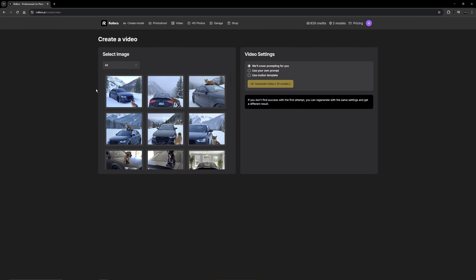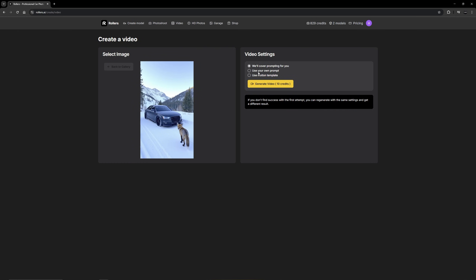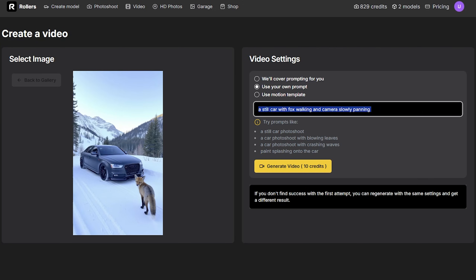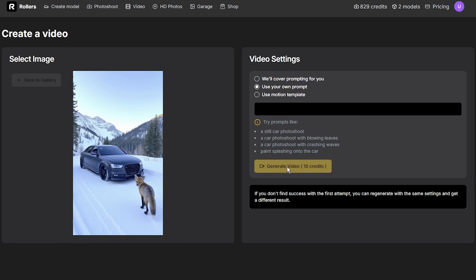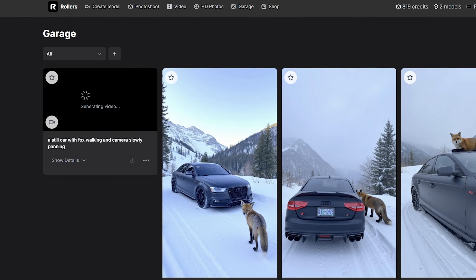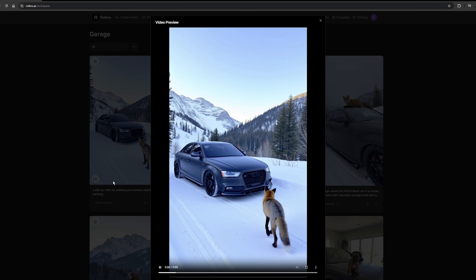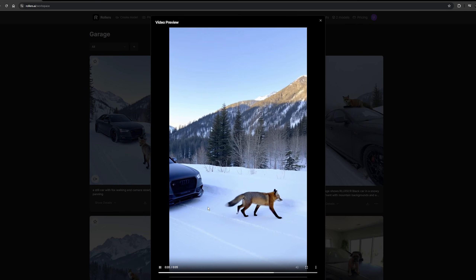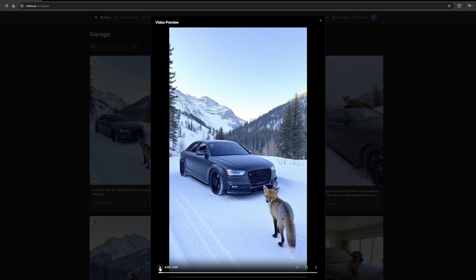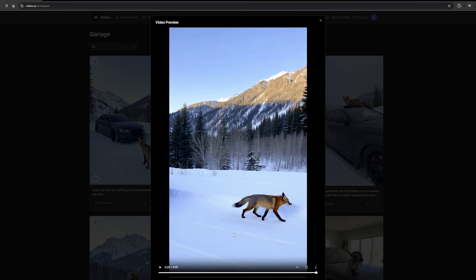I selected a recent image I just generated and used different prompts for the video settings. My prompt is 'a still car with fox walking and camera slowly panning.' There's a minor UI bug where I can't see the text unless I highlight it, but let's hit Generate Video. This takes a bit longer than generating a picture — you can see it generating in my garage. I got an email saying the video is done rendering — oh my gosh, this is actually insane.